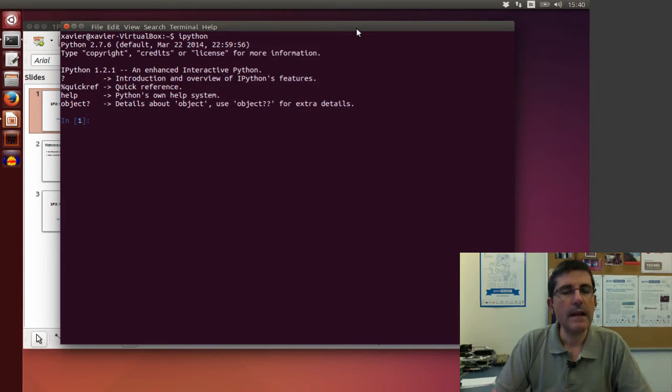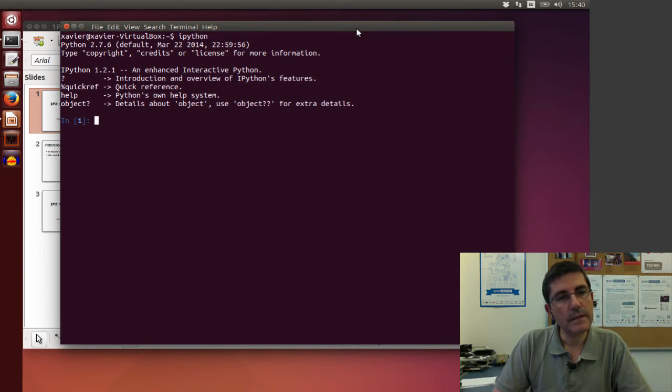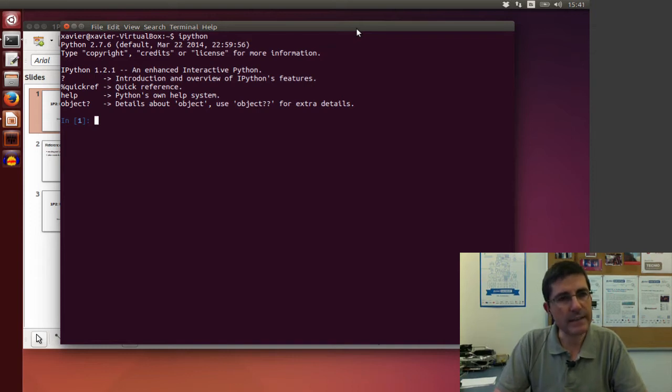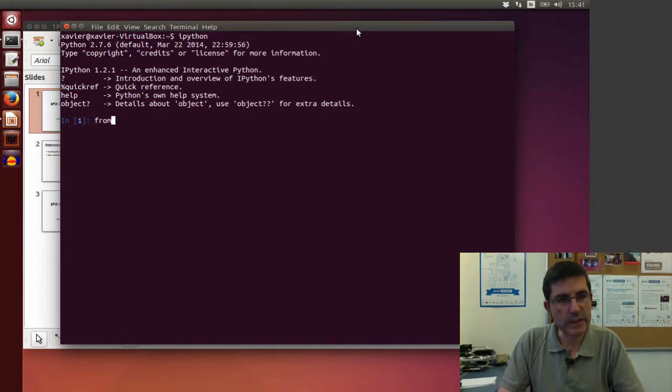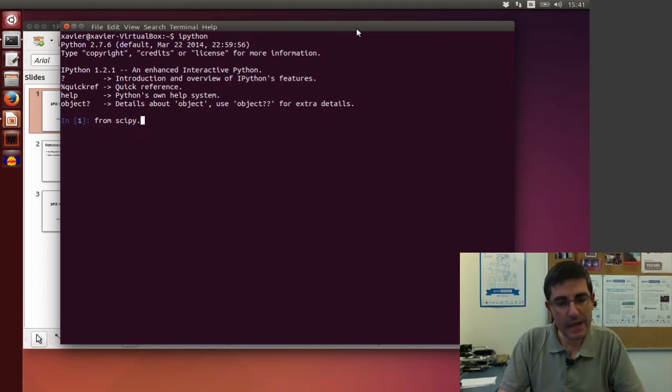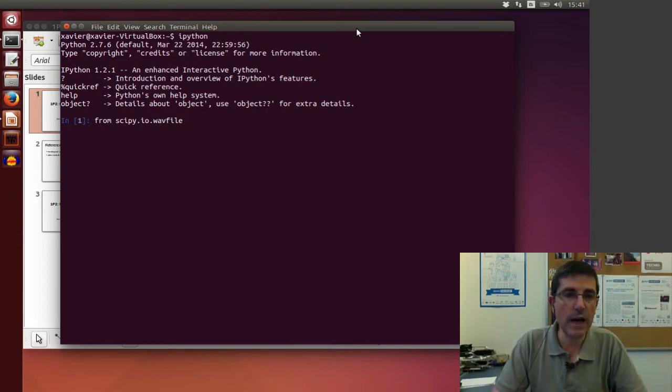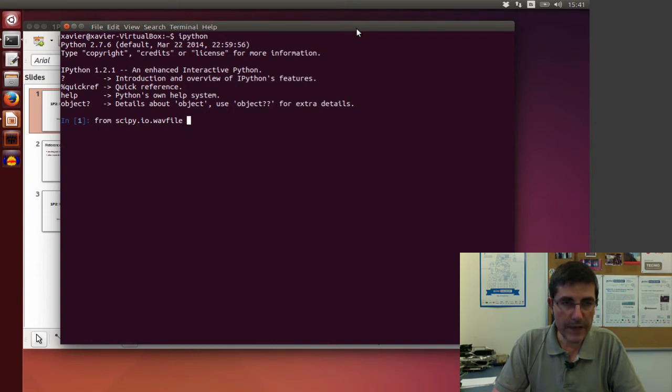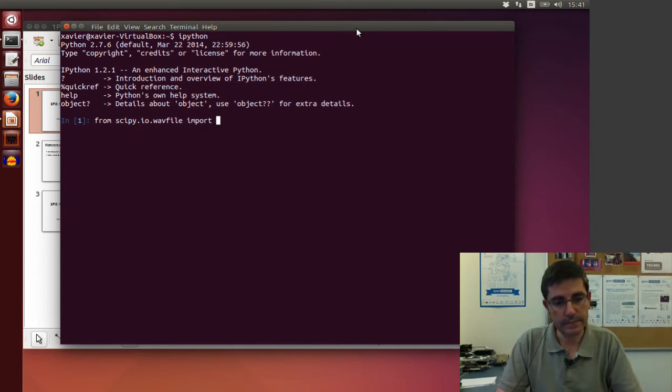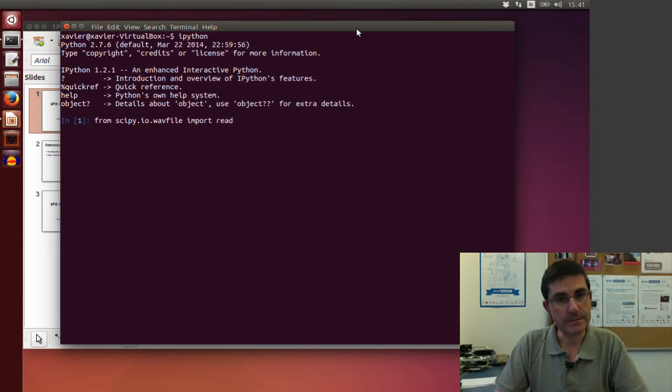Now we have to read a sound file. To read a sound file, we need to use one package, scipy, that has this functionality. So what we're going to do is from scipy, and within scipy there is a module called io, and within that there is one specifically to handle WAV files. So from that part of this package, we're going to import the read function.